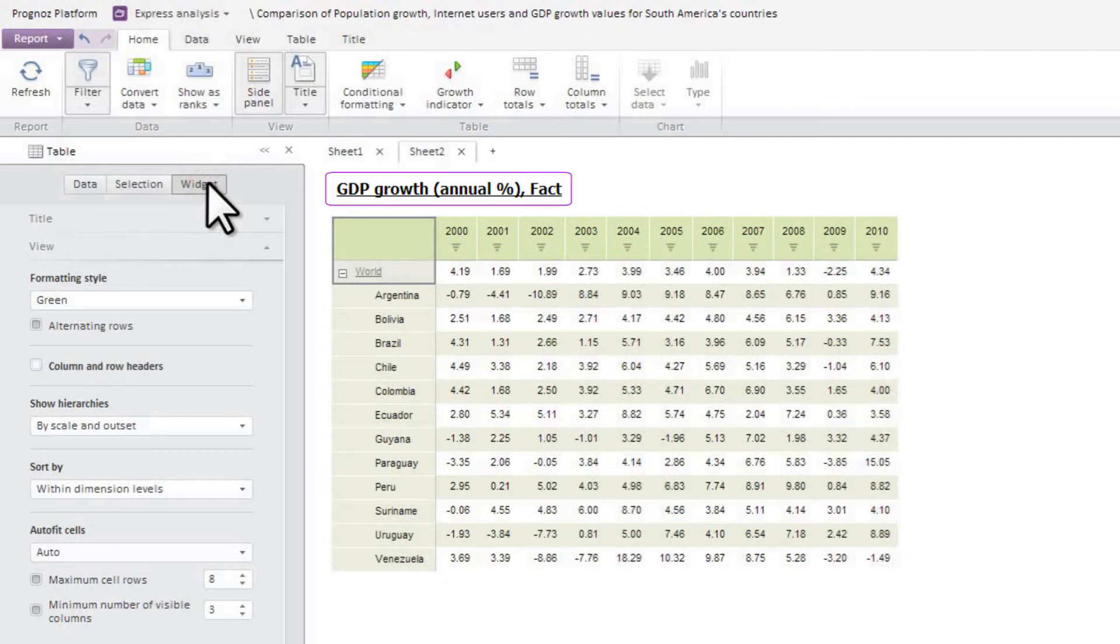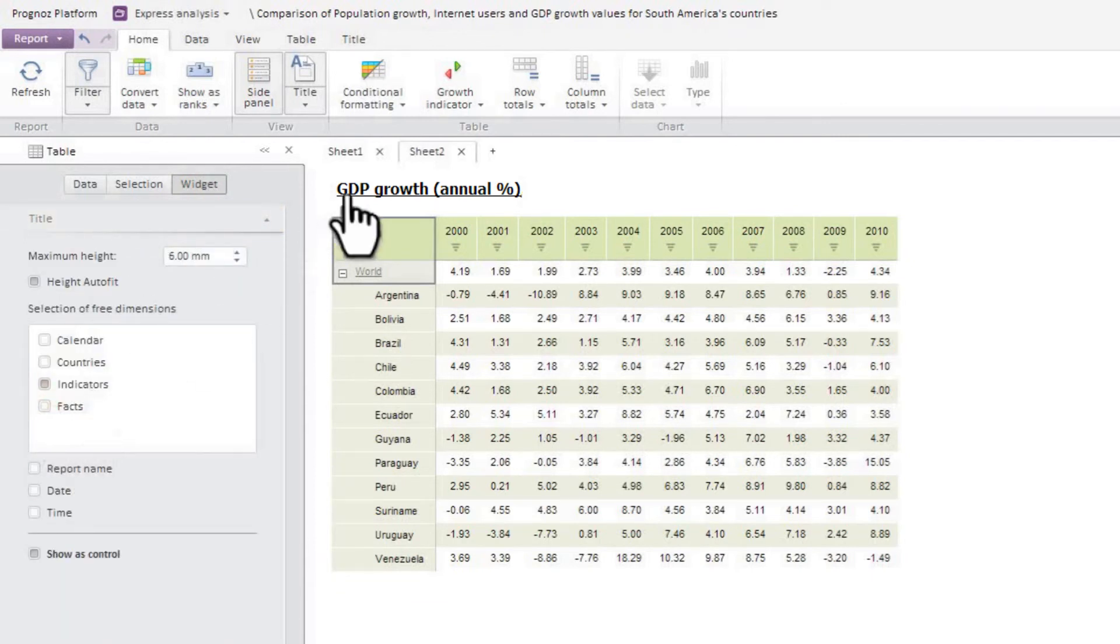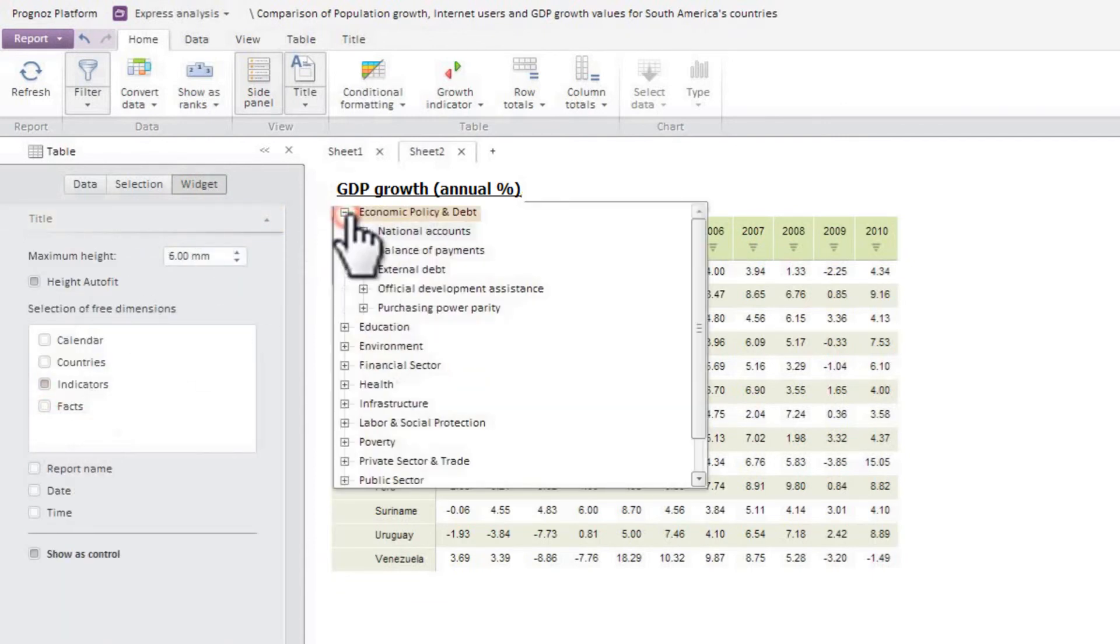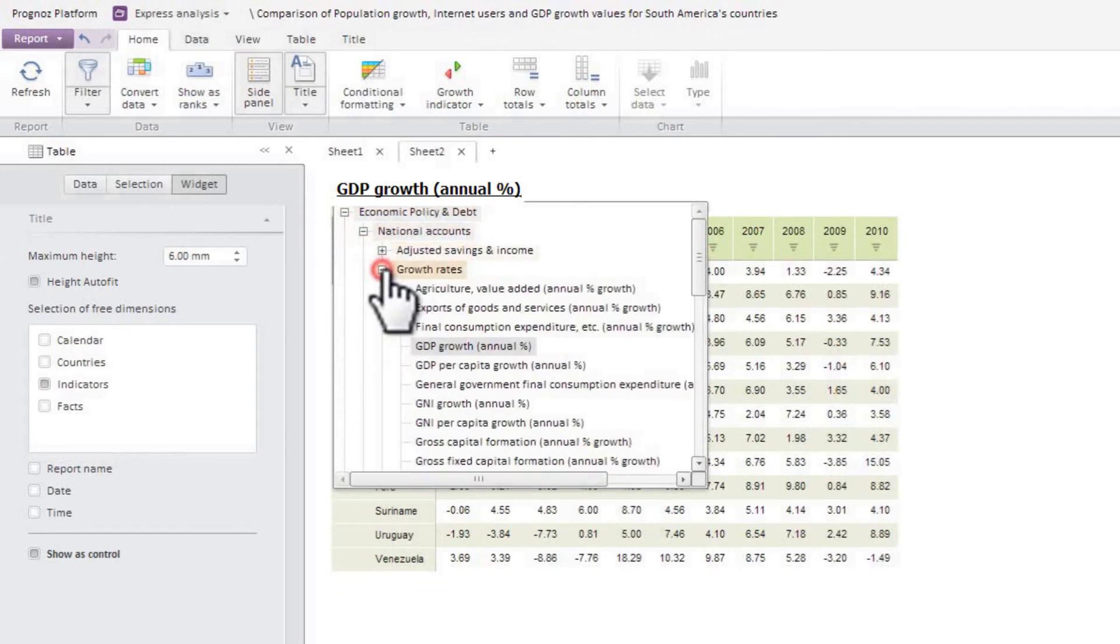In this case, they are the indicator and fact. You can set up a header element display at the widget tab of the sidebar. Let's display the indicator represented in the table in the report header. Now let's use the header to represent a new indicator on the table, gross national income.